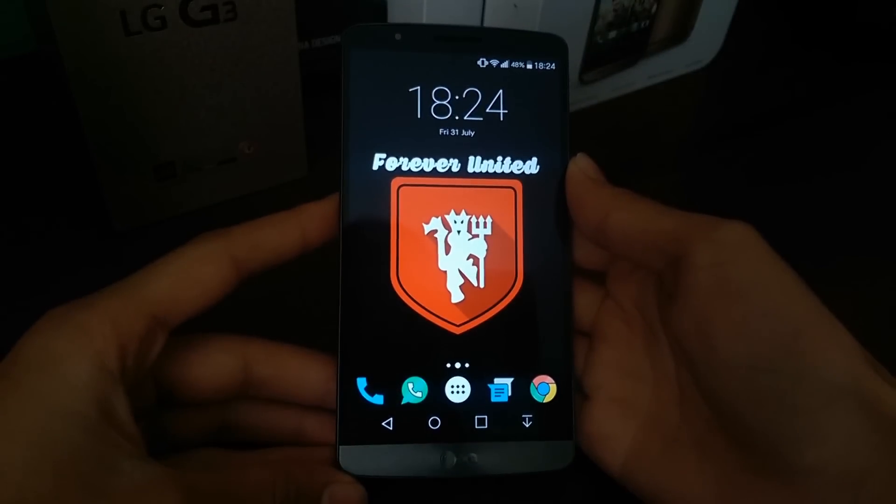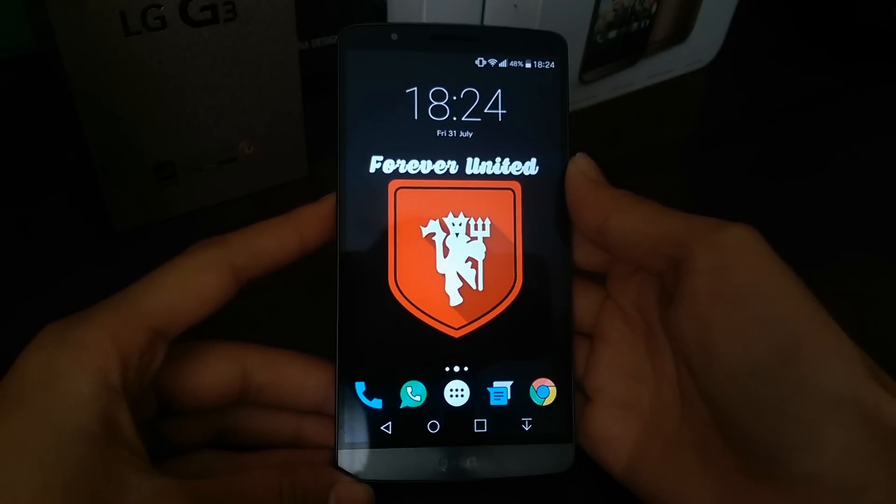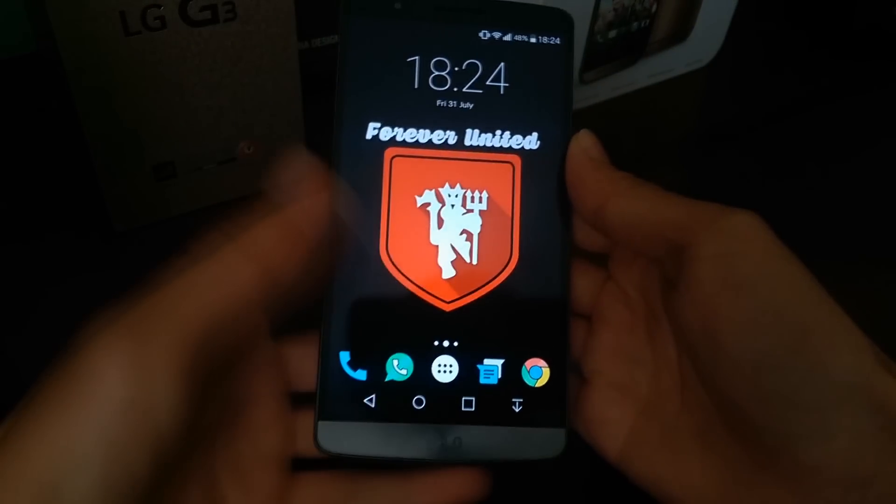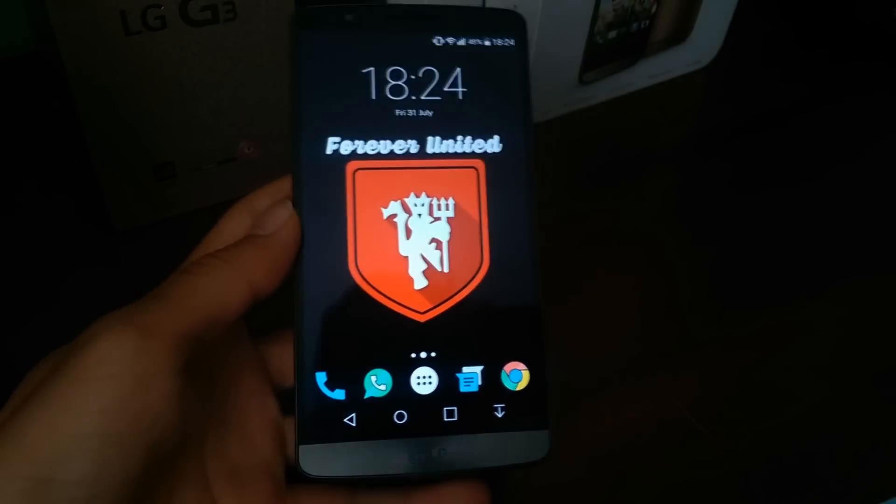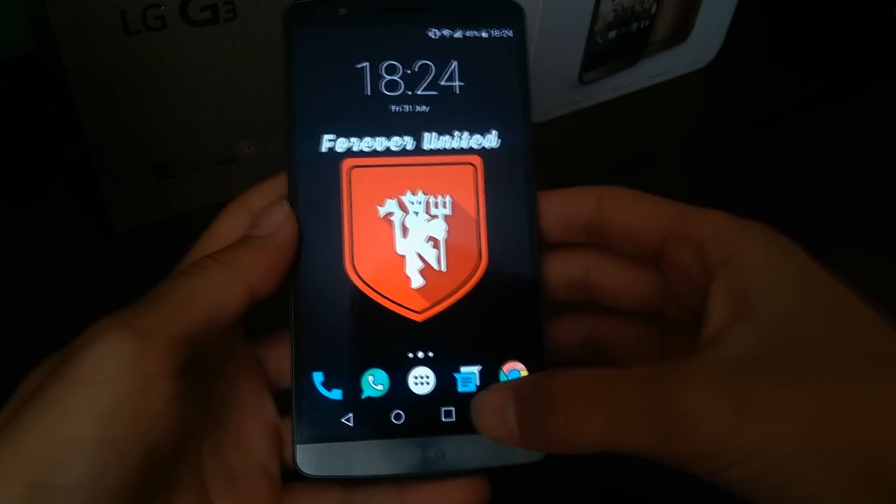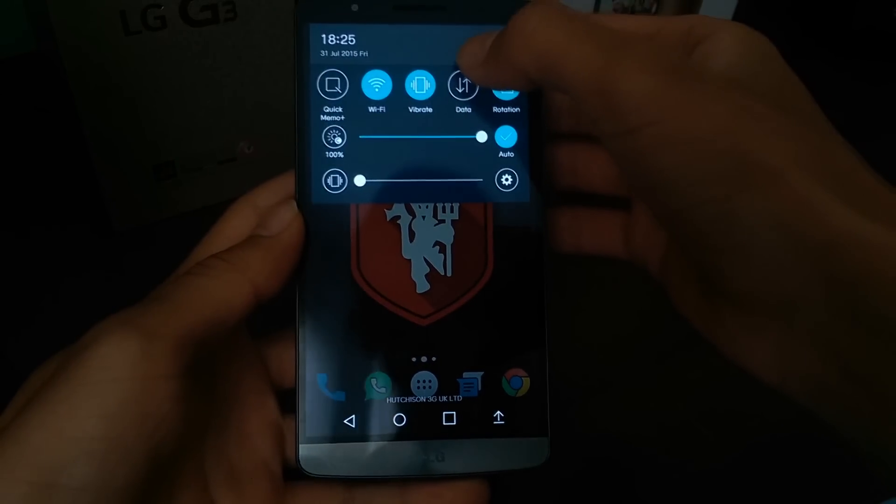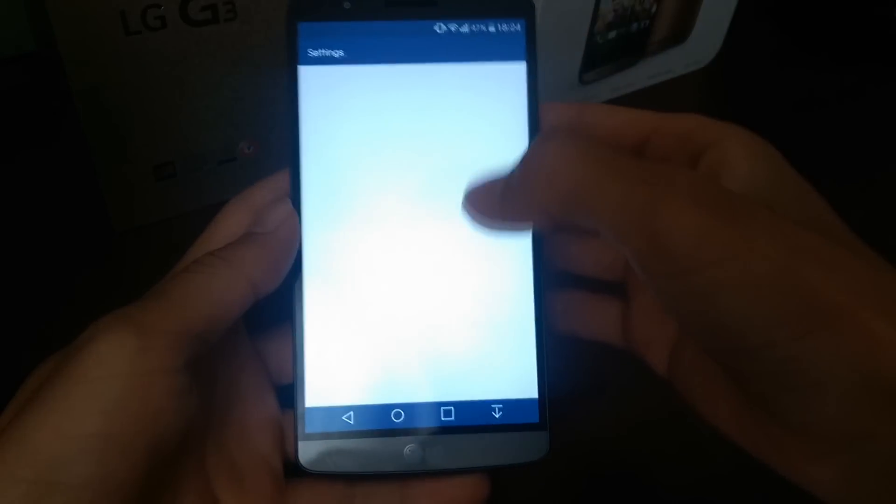Hey guys, it's WubaseTech here with a new video. Today's video is on Cloudy ROM version 2.5.